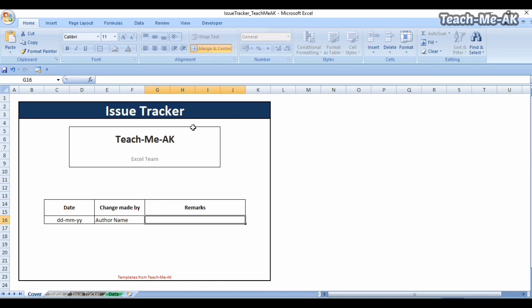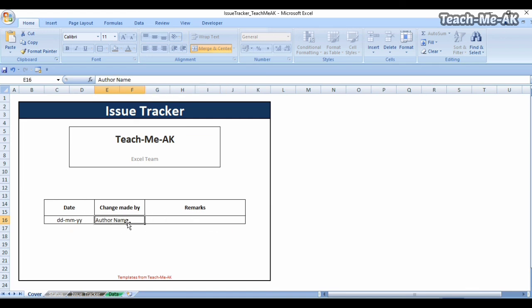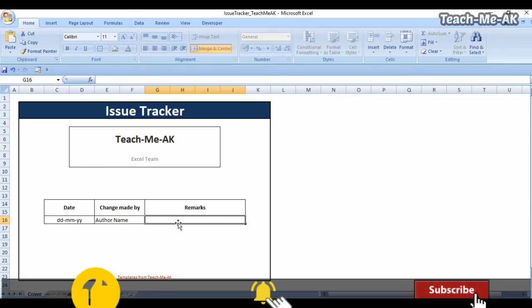Finally, there is also a cover sheet on the first page — the issue tracker cover page. Whatever you put in the data worksheet automatically gets populated here. You can also maintain a document revision history in row 16, recording the date, the changes made, the author maintaining the document, and any remarks about what changes were made to the tracking sheet.